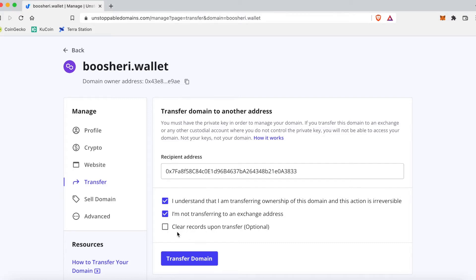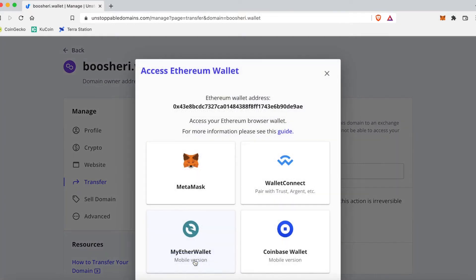And I'll show you what that looks like in a bit. I'm gonna transfer domain, gonna use MetaMask.